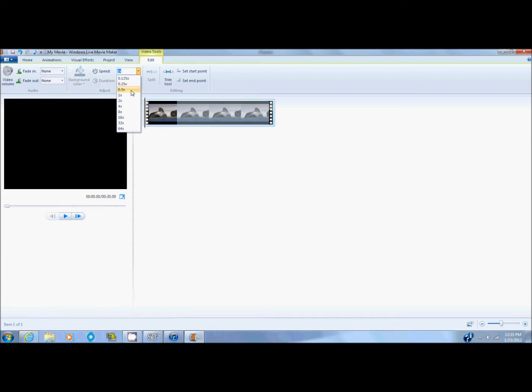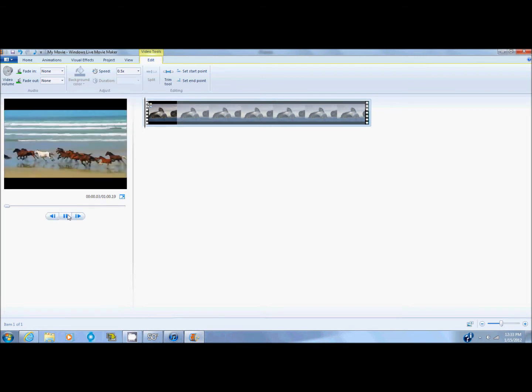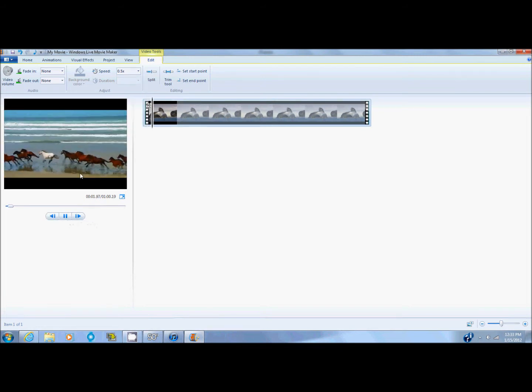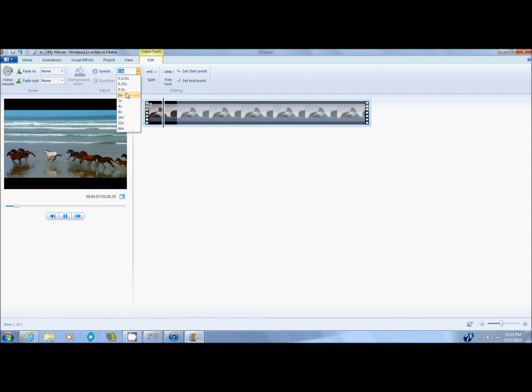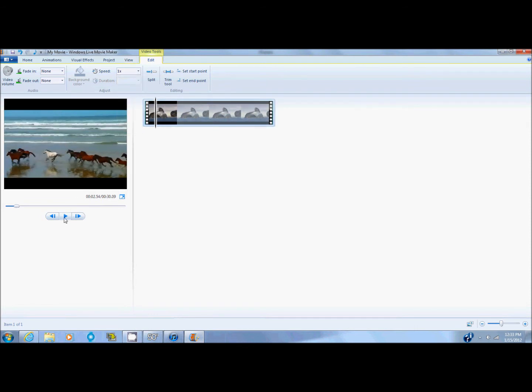If you want it slow-mo, it needs to be less than 1x. So I'm just going to choose this and it will be slow-mo. And as you can see, normal speed is a lot faster.